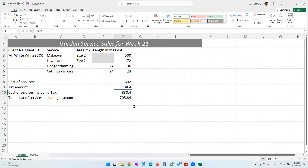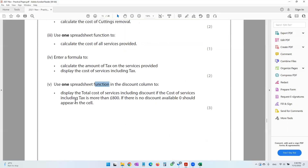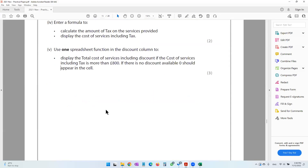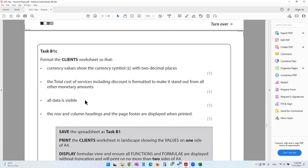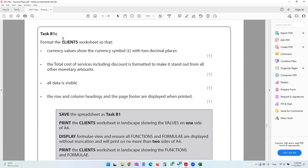Since this value is more than 800, there has been a 15% discount applied, and this is the total the client will be paying. We have used the IF function for this. With that, we've come to the end of this activity. In task B1C there is some formatting that needs to be done.